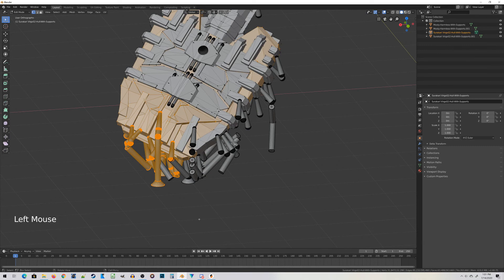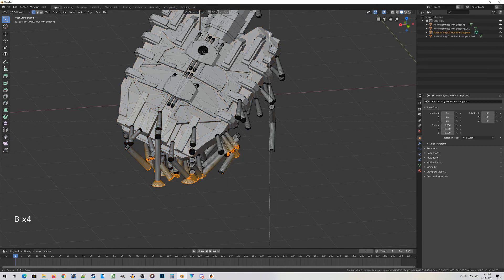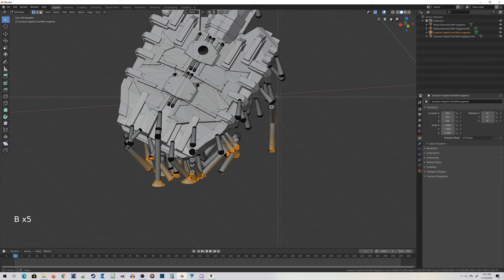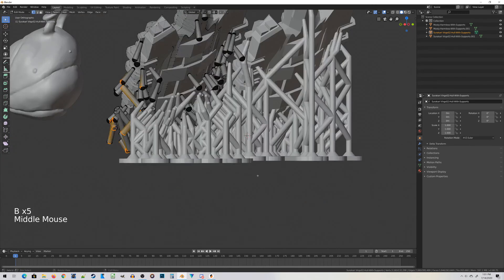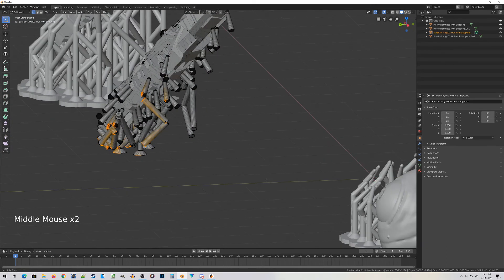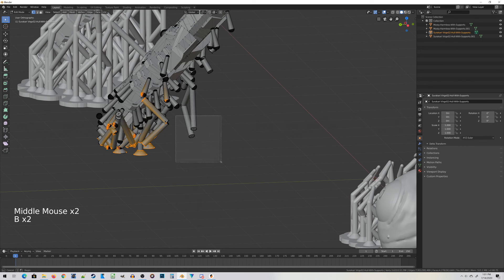You can do multiple box selects if you want and then just do one Ctrl-L. It's kind of up to you. It's a matter of what you're comfortable with.